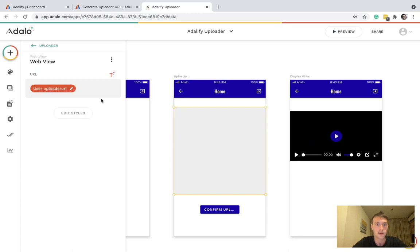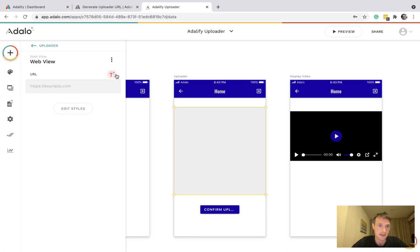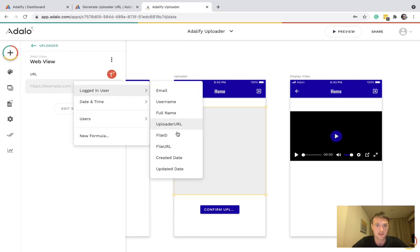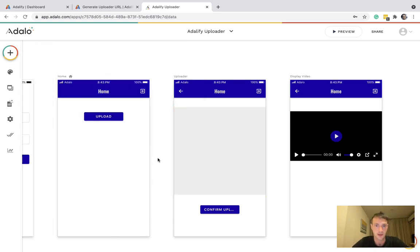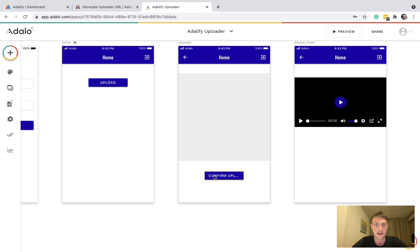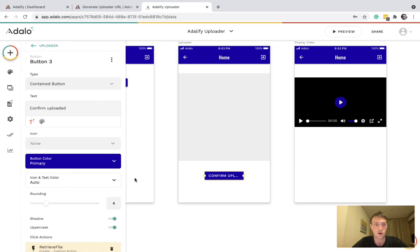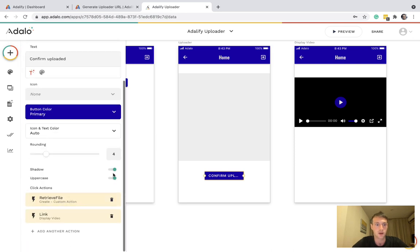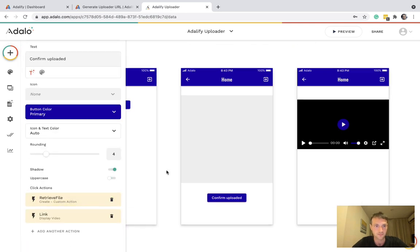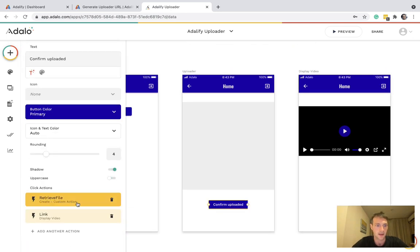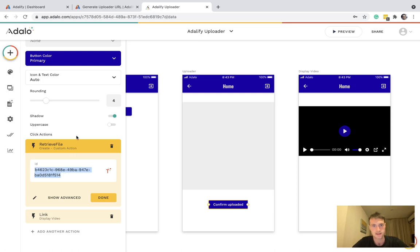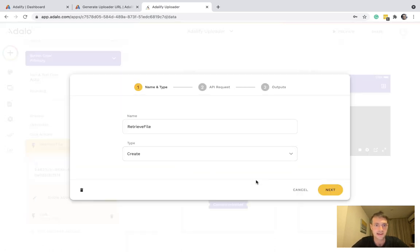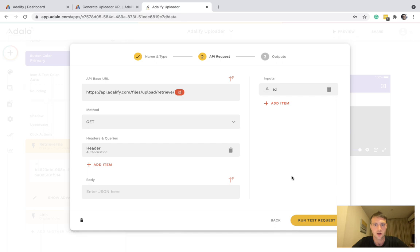On the next page, we have a web view. Make sure it's a good size. You'll see why after. And that will be the logged in user uploader URL. And then we've got a confirm upload button. And here we can retrieve file. And ignore that for now. Let's look at the setup of the custom action here.